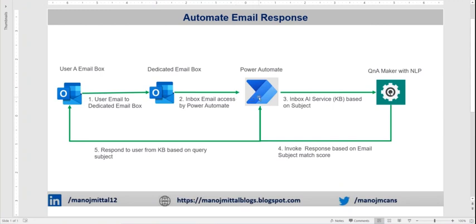Then we're sending it to Power Automate. Power Automate will read the dedicated email account or shared mailbox subject line where we have defined dedicated Q&A. We will pass this to the Q&A Maker, which is our knowledge base where we have stored all our questions and answers.